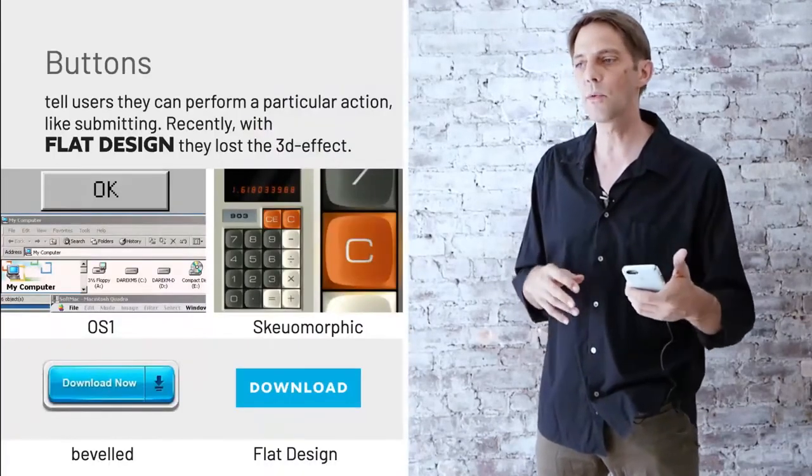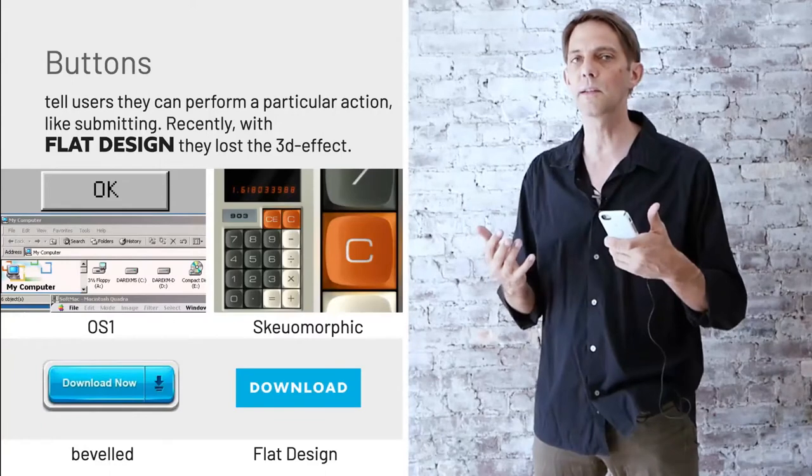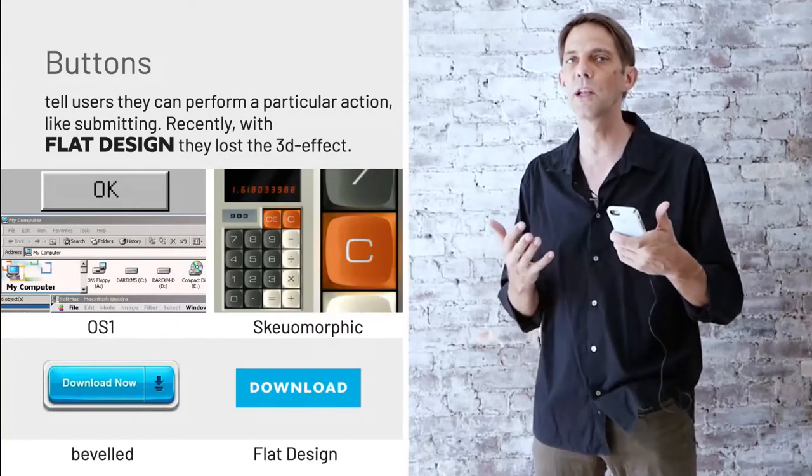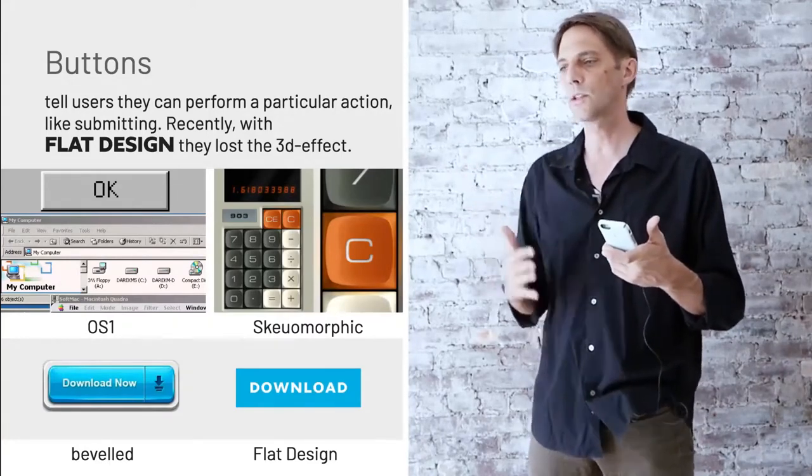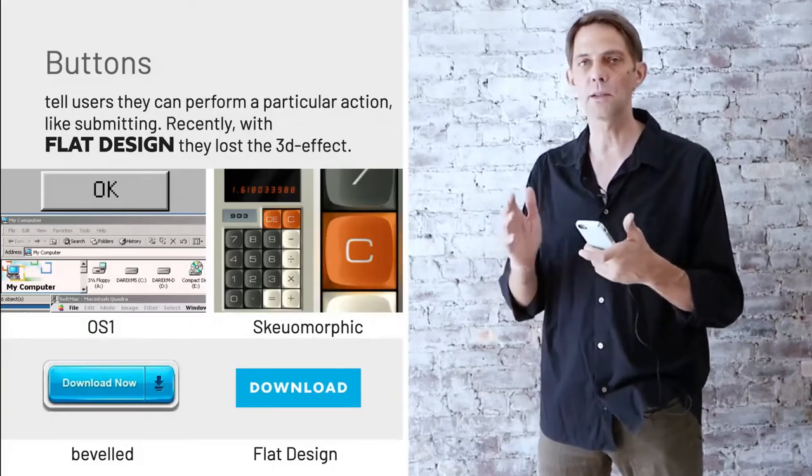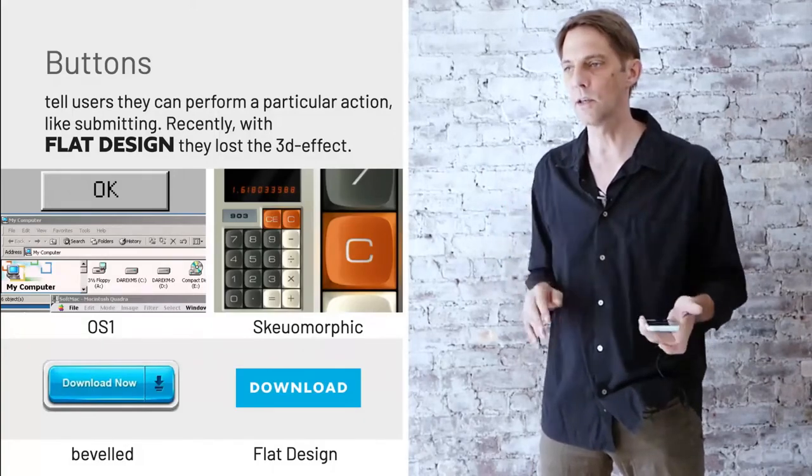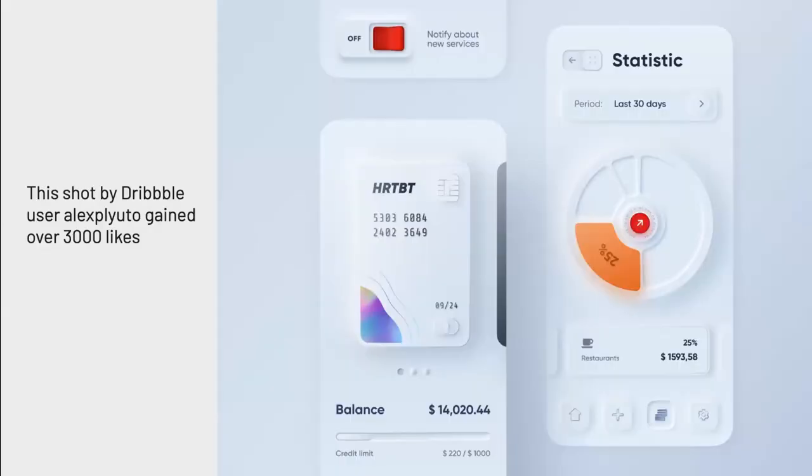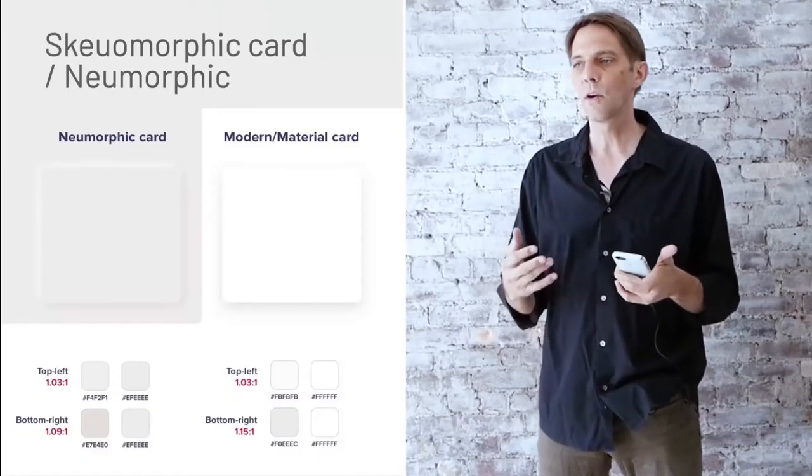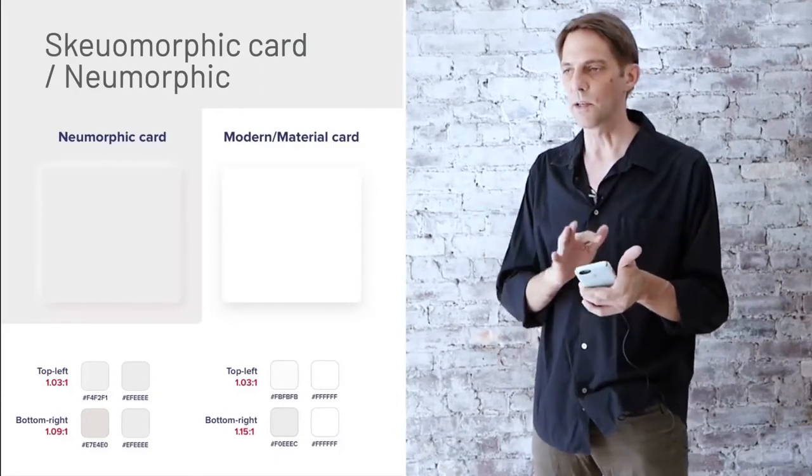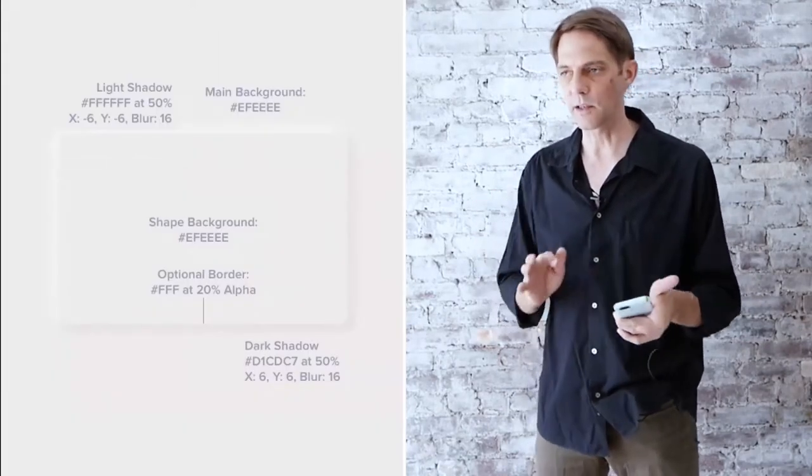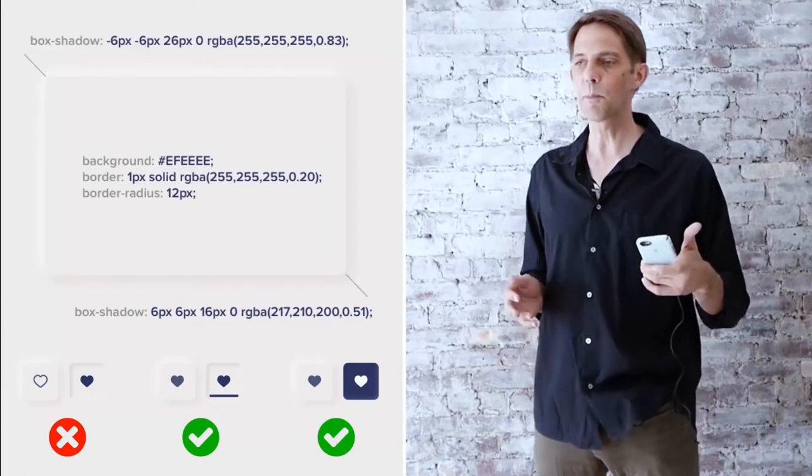There's also another one called skeuomorphic where that's the style meant to be really, really realistic looking, like the actual buttons of a radio or a calculator. Here is somebody that designed very cool looking buttons. It's kind of like a merge between the flat and the skeuomorphic or the really beveled with 3D looking button. They call them neumorphic in this case, but very modern and very slick looking. These are just some examples.